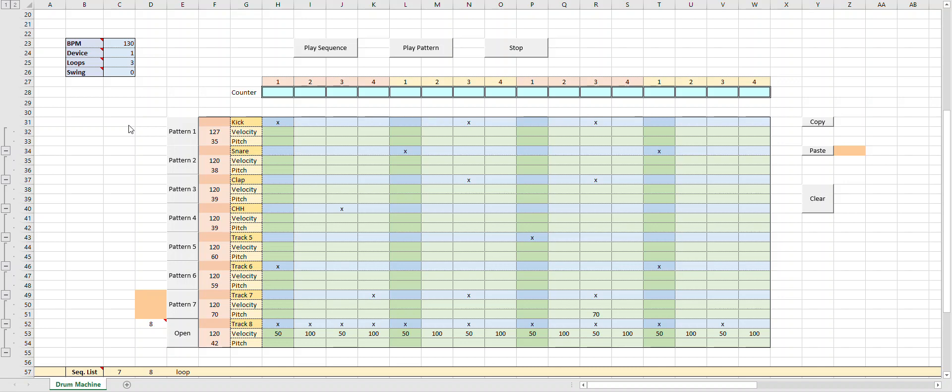Hey, this is Nick, and today I'm trying out Dylan Talci's drum machine in Excel. So let's give this a try and play the pattern.